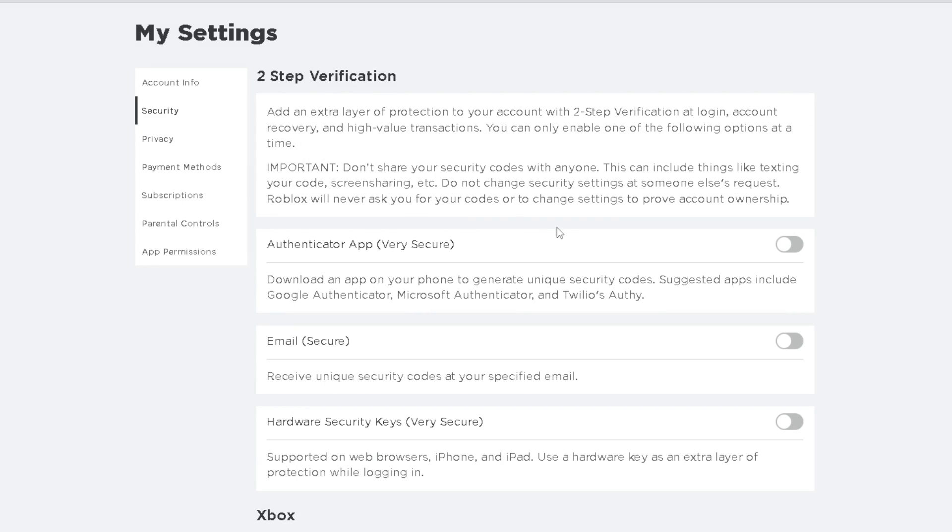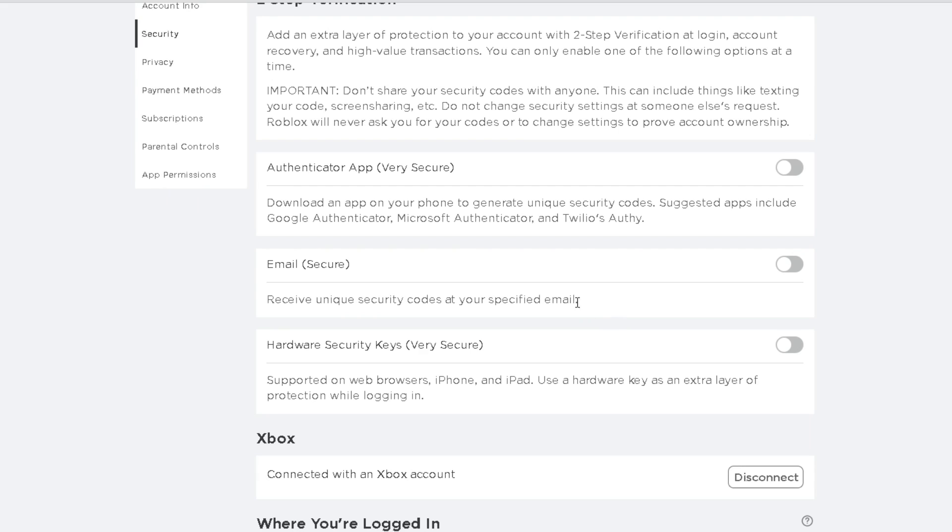And once you're in Security you'll see three different options for two-step verification. You can use the authenticator app which is very secure, email which is secure, or hardware security keys which are very secure. Now I'm going to be using the authenticator app so I'm going to turn this on now.